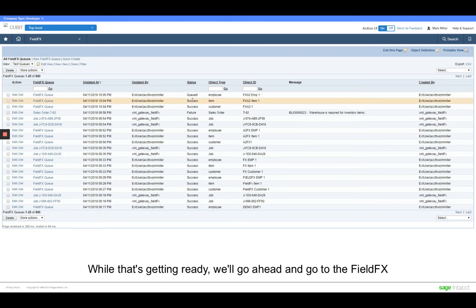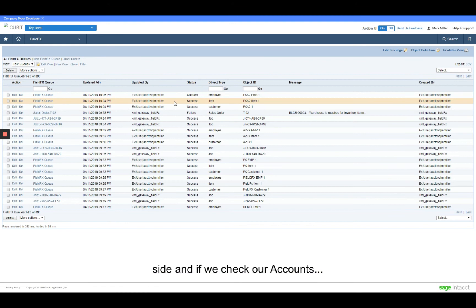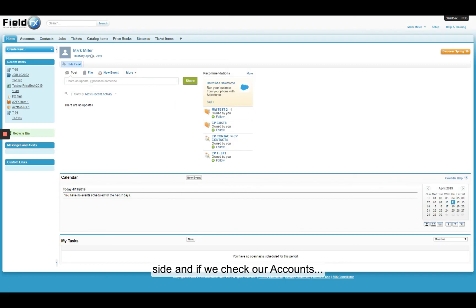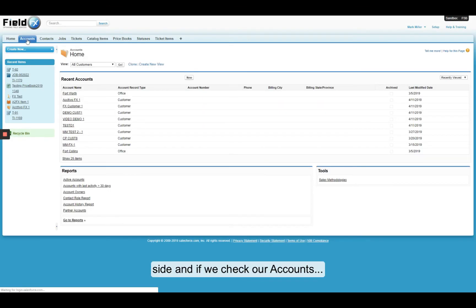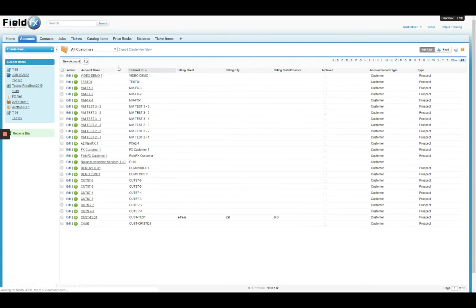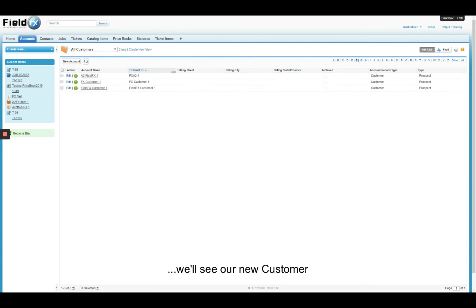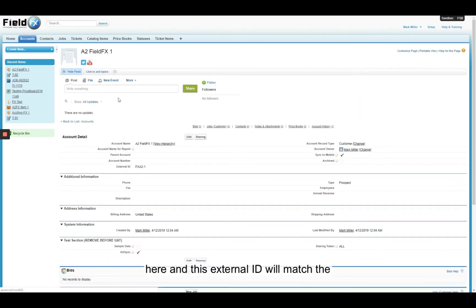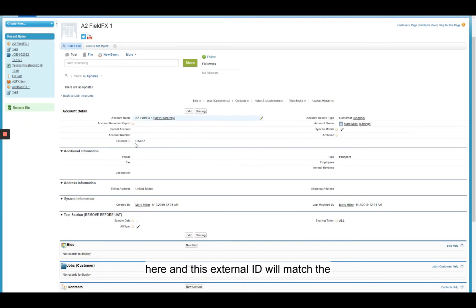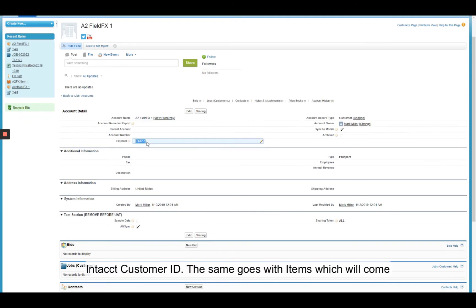While that's getting ready, we'll go ahead and go to the FieldFX side. And if we check our accounts, we'll see our new customer here. It's A2FieldFX1, and this external ID will match the Intact customer ID.